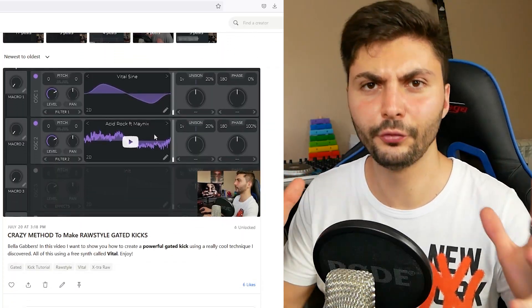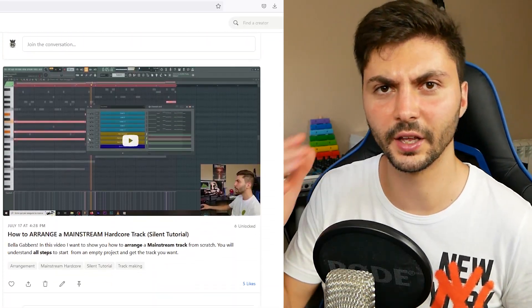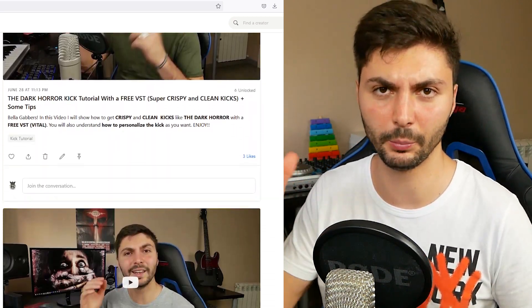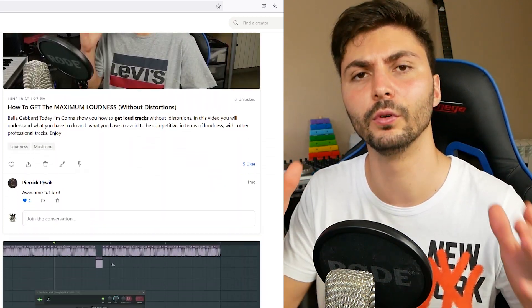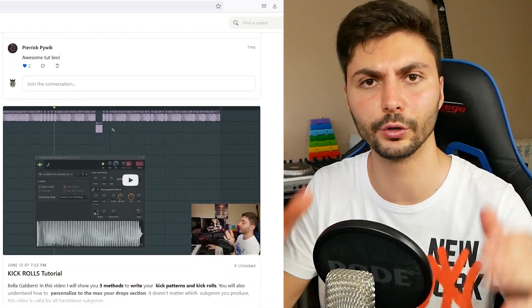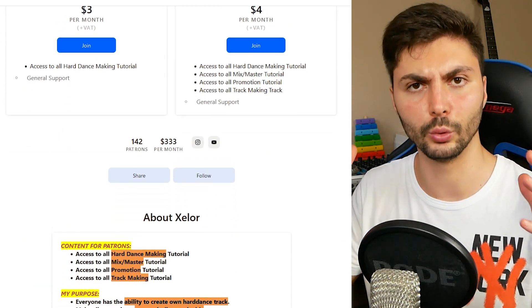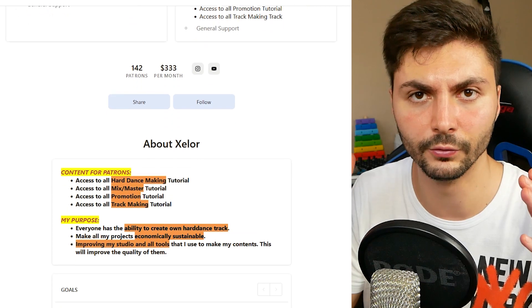With these two nubs you only have your own free creativity and fantasy. If you want to know more about Hard Dance music production, remember that I have a Patreon with a lot of detailed tutorials. With the cost of just 2 euros, you have access to a lot of videos. And this is all for today — see you next time in a new video! Bella Gabbers!